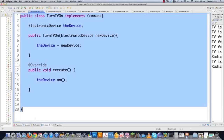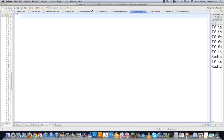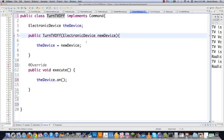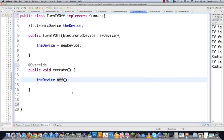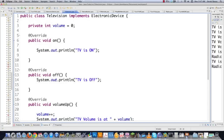TurnTVOff is going to operate in much the same way. In TurnTVOff.java, paste the same structure, change the class name to TurnTVOff, and in execute call the off method on the device. That's all. As you can see, one of the negatives is it has a whole bunch of little classes — but that can also be a positive. Similarly, TurnTVUp will implement Command, change the name to Up, and in execute call volumeUp on the device.